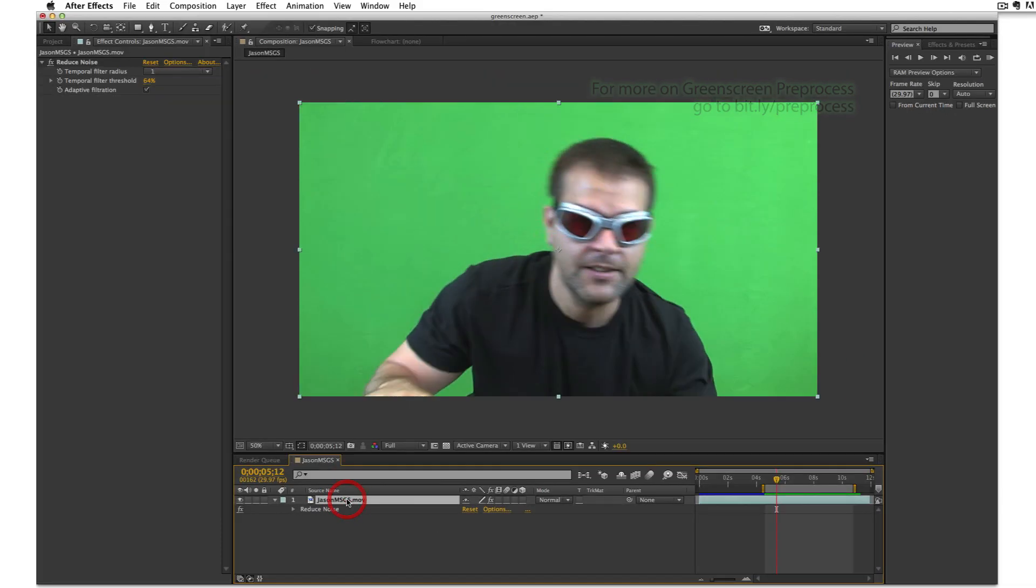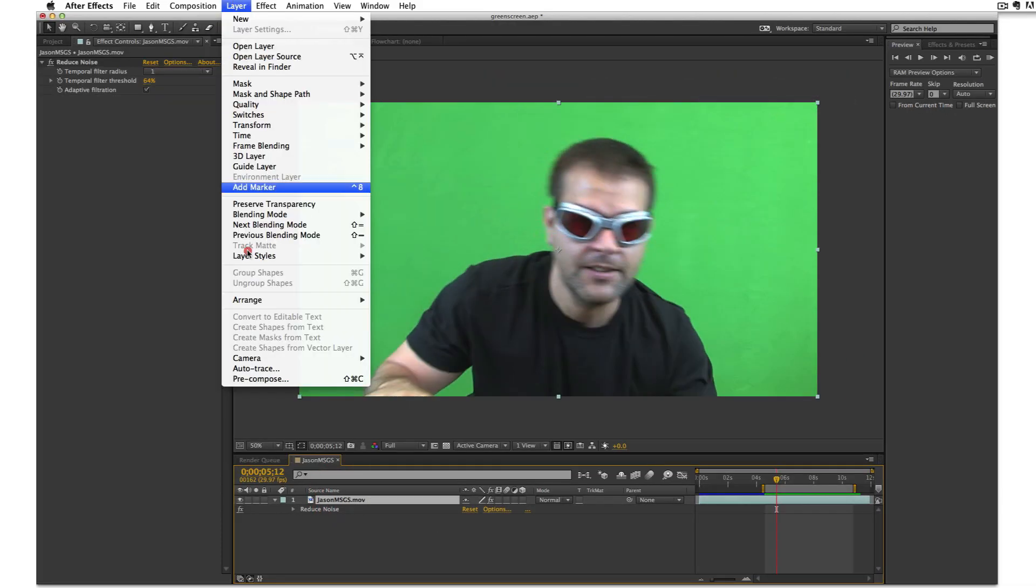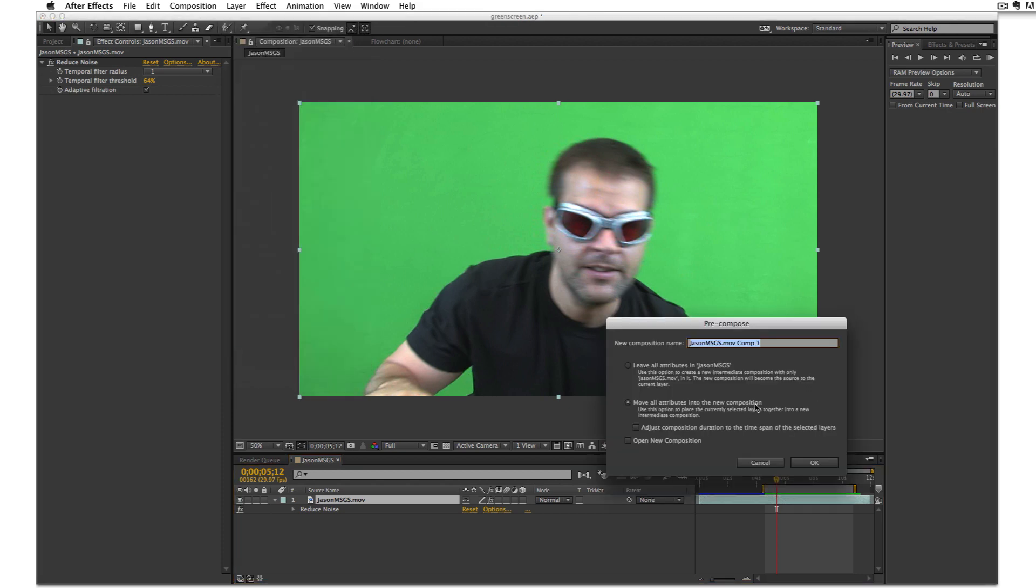First thing I'm going to do is pre-compose my layer. So I'll go to layer pre-compose and I'm going to rename this. I'll call it jason driving and I want to make sure that remove all attributes into the new composition is selected. So I'll click ok.